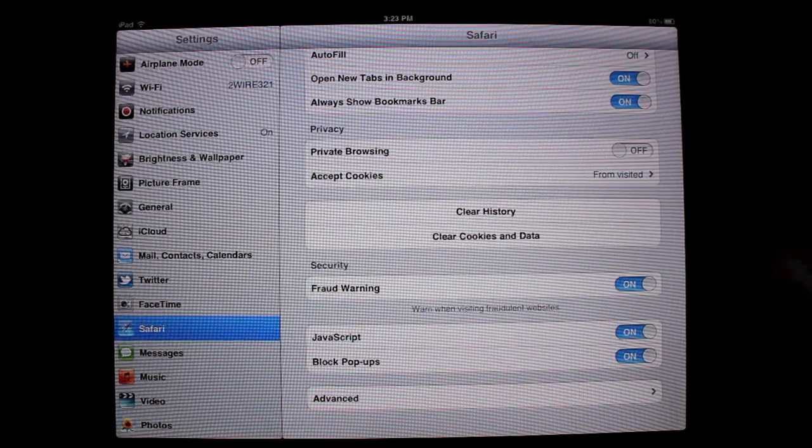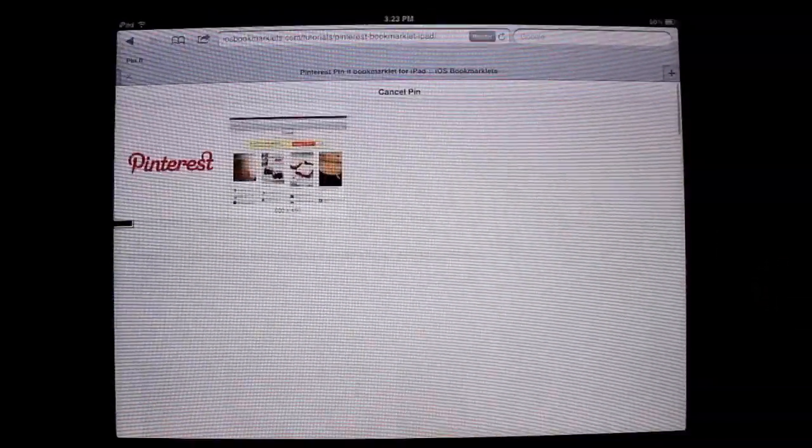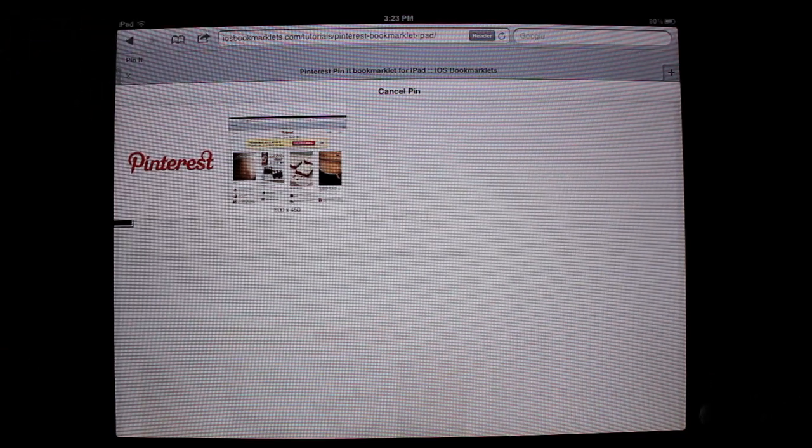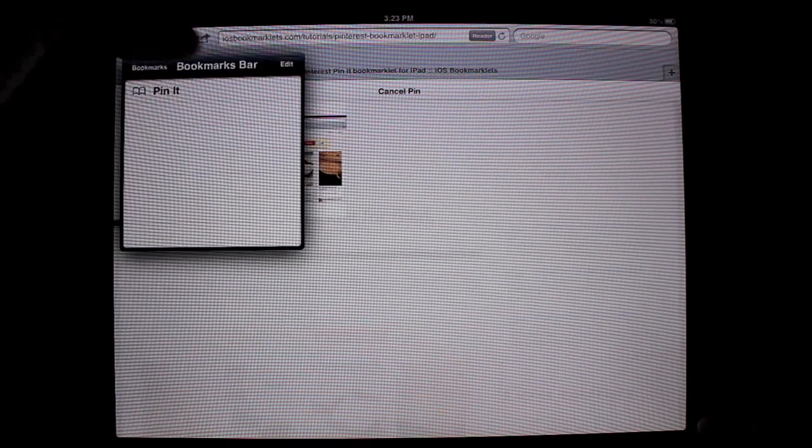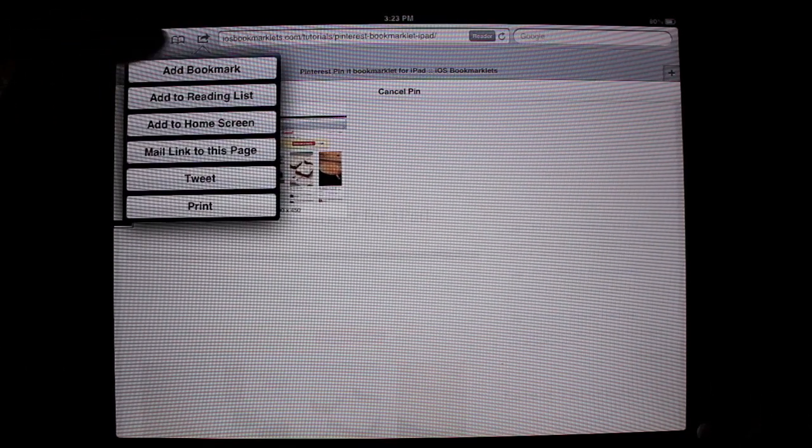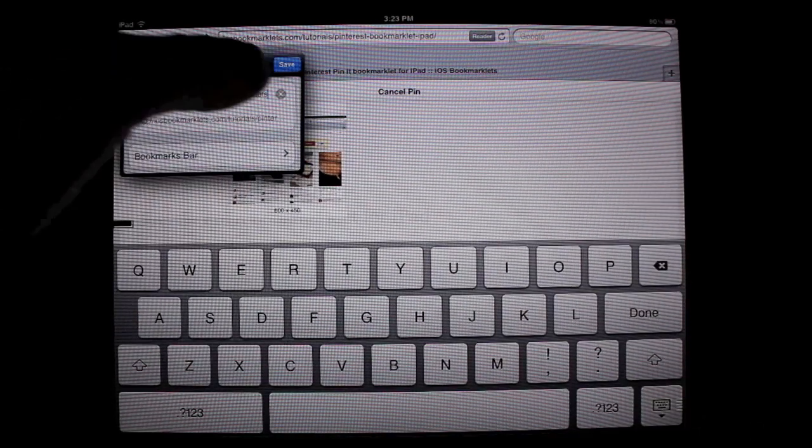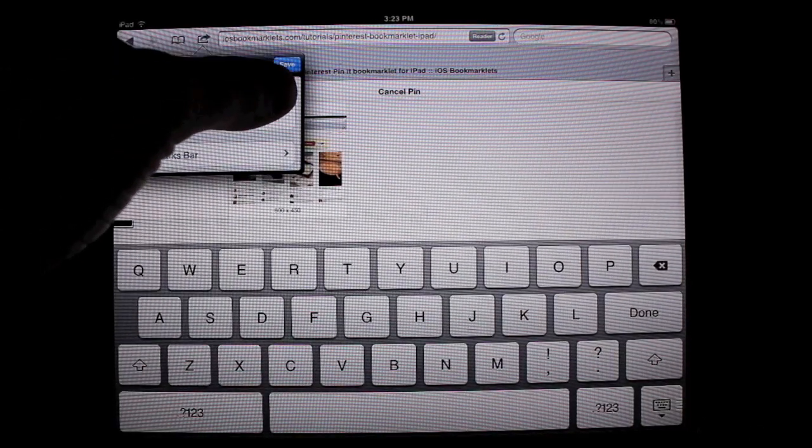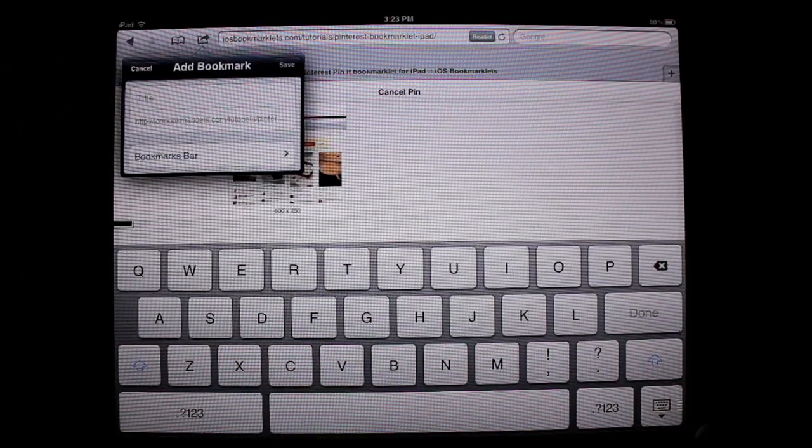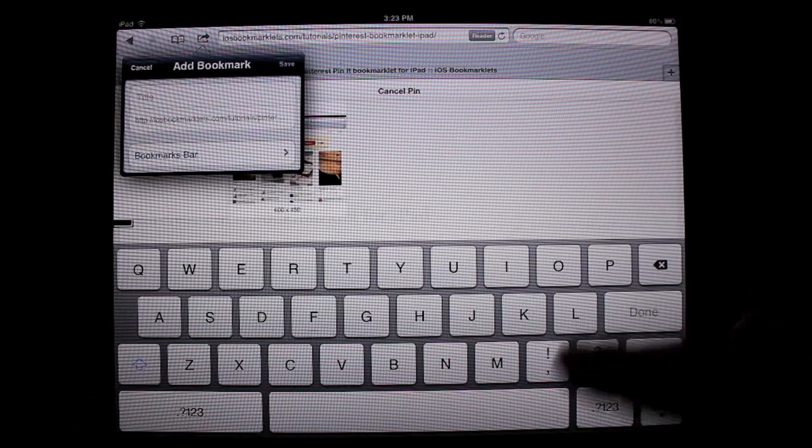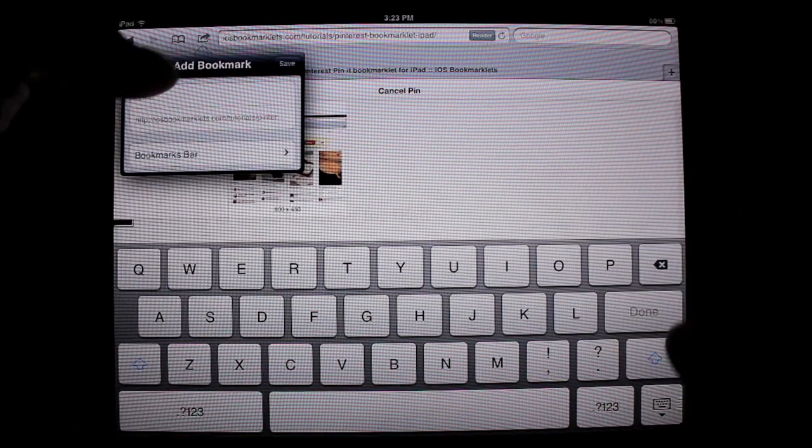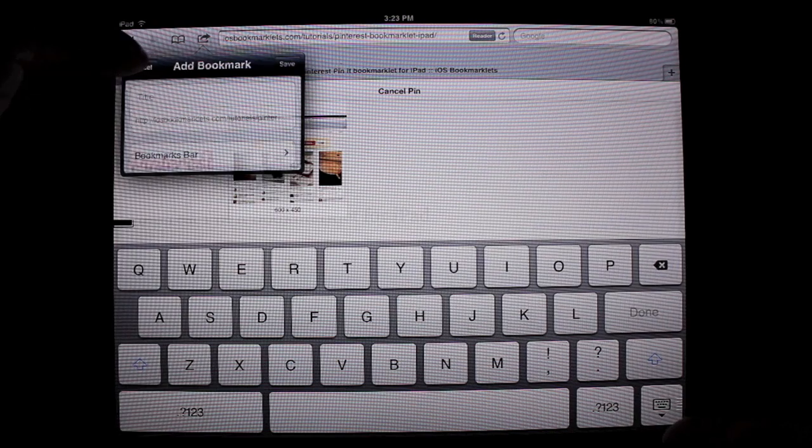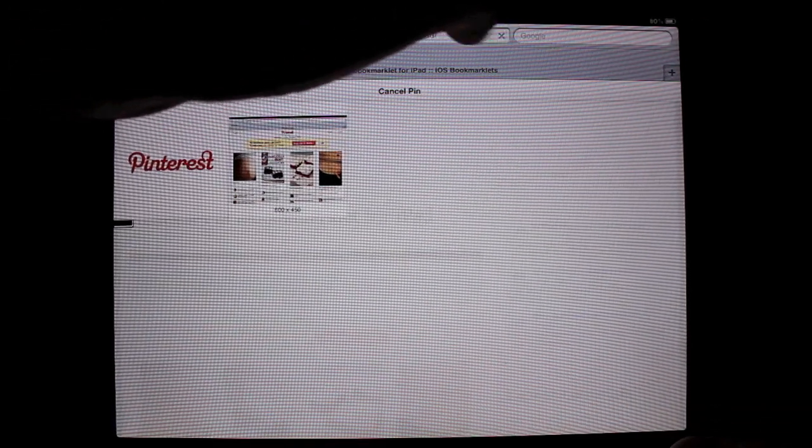The next thing you're going to do is go to Safari. Once you are in Safari, go to the share button and press add bookmark. Now you can name this Pin It since we're creating a Pin It button. I've already created one so I'm not going to put anything right there.